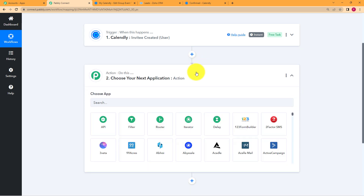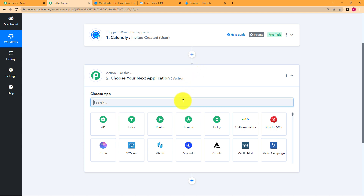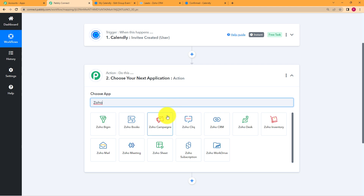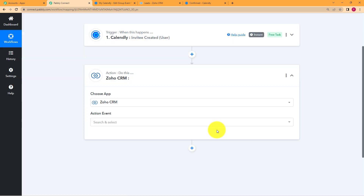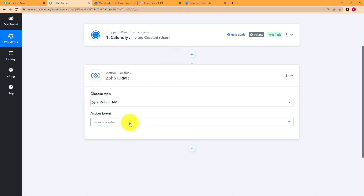We need to assign an action application and action event to our workflow. All this information is going to be transferred to Zoho. So select Zoho CRM — don't get confused, you are going to use Zoho CRM for this. Why Zoho CRM? Because you're going to create a lead and CRM is a customer relationship management software.